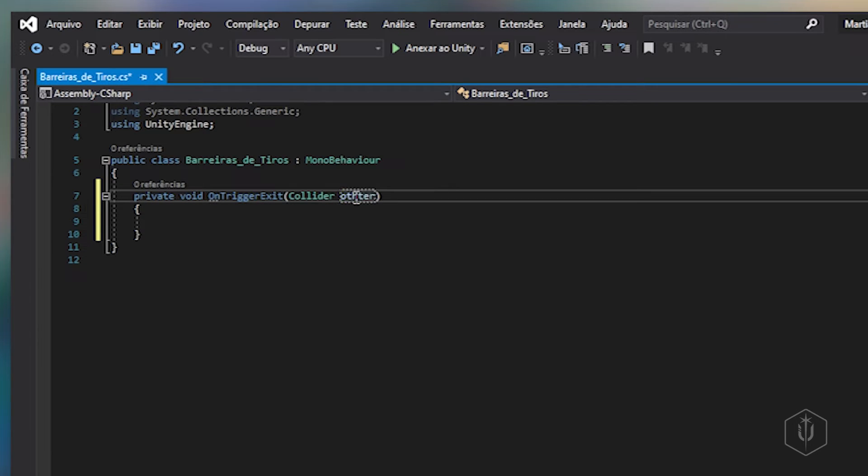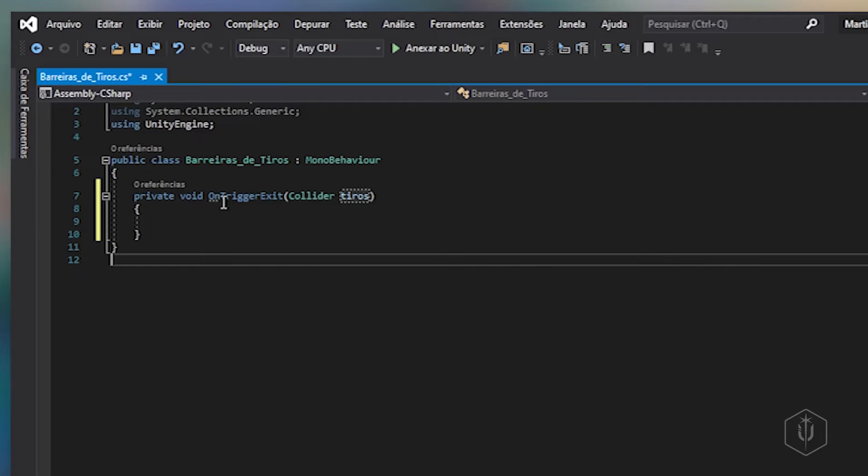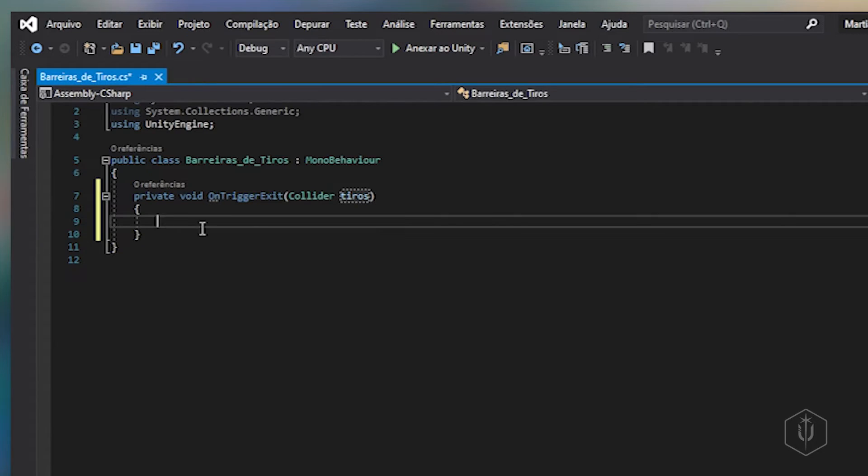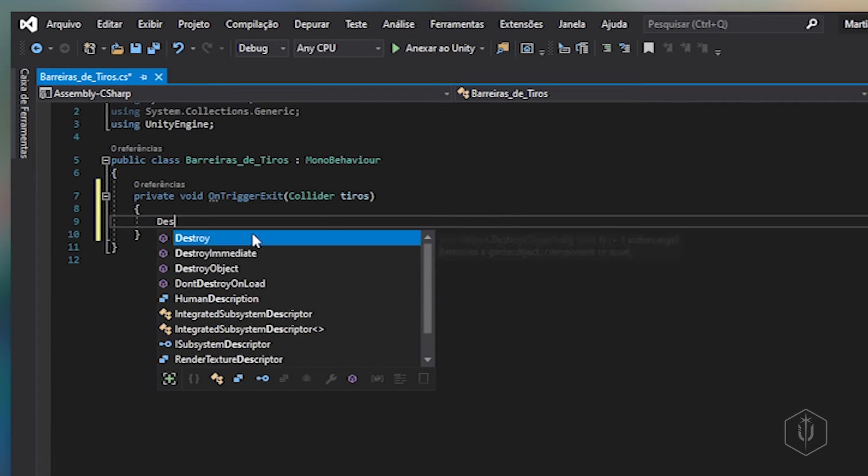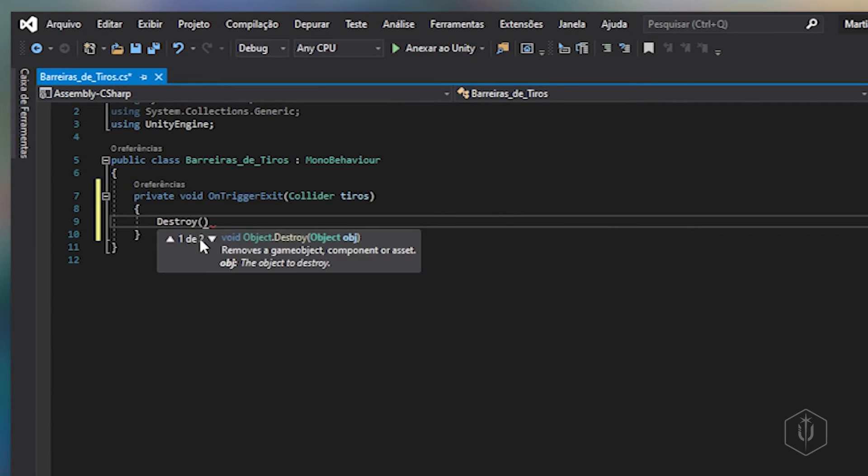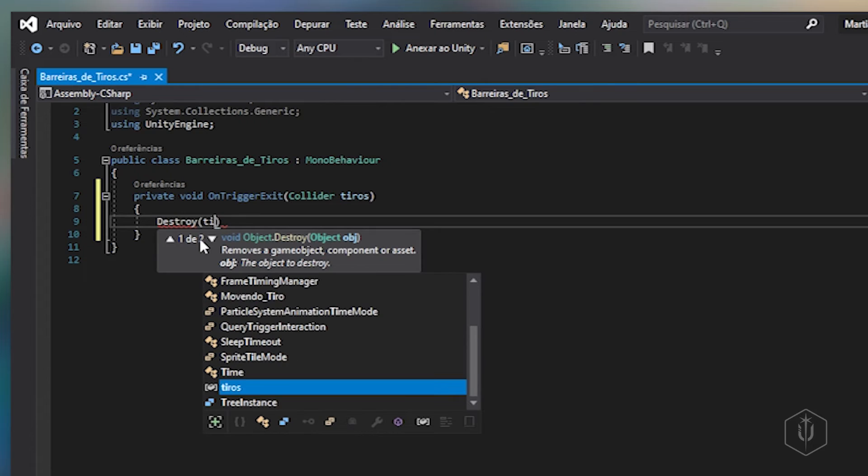Por isso ele está destruído. Ele já considerou aqui collider e ele deu um nome. A gente pode colocar outro nome aqui, vou botar tiros só para a gente saber. A gente que escolhe o nome aqui. E collider significa que existe um curioso que irá identificar o que a gente está passando aqui para ser destruído.